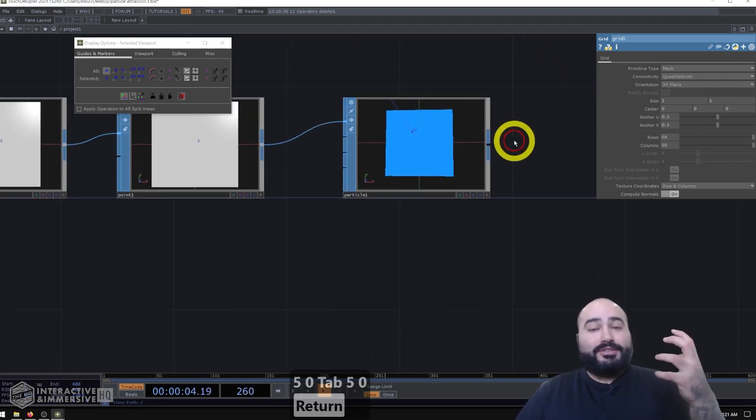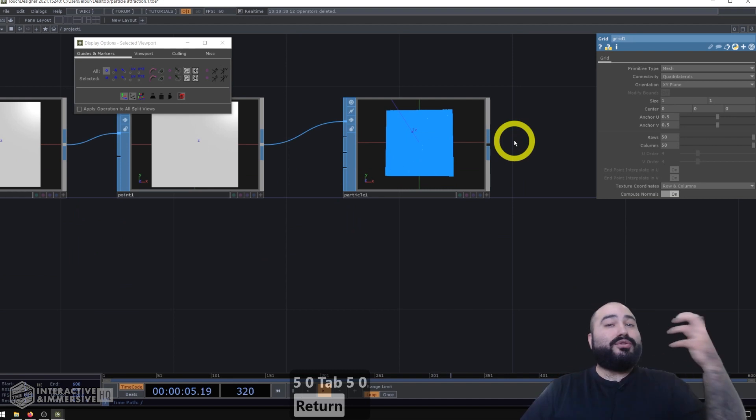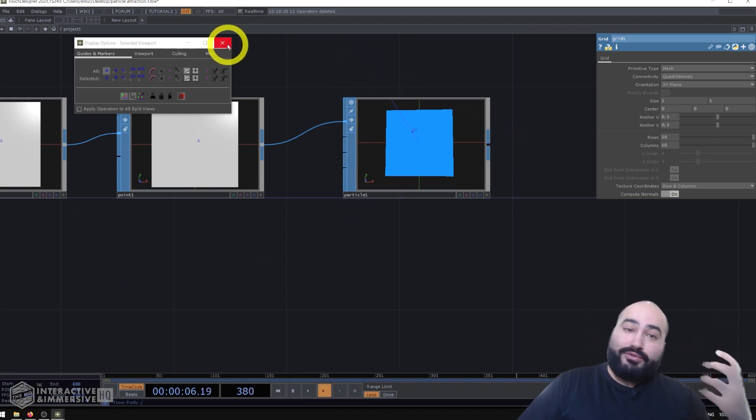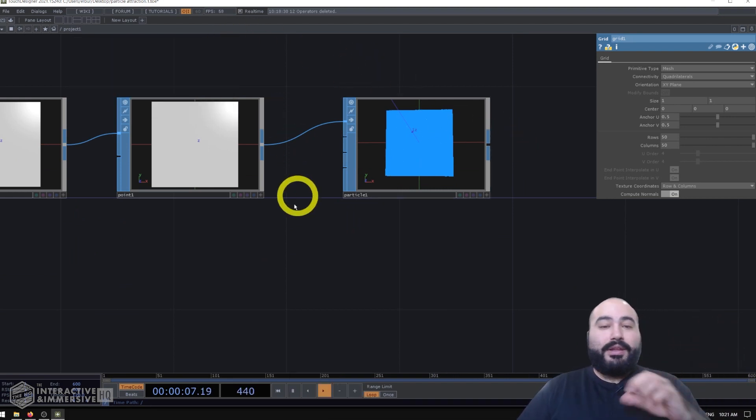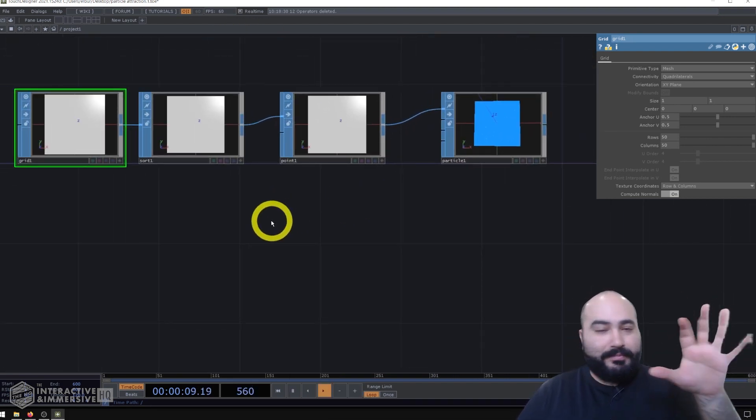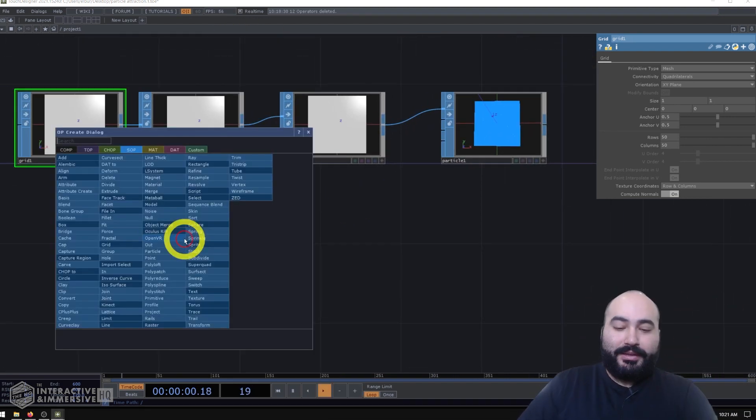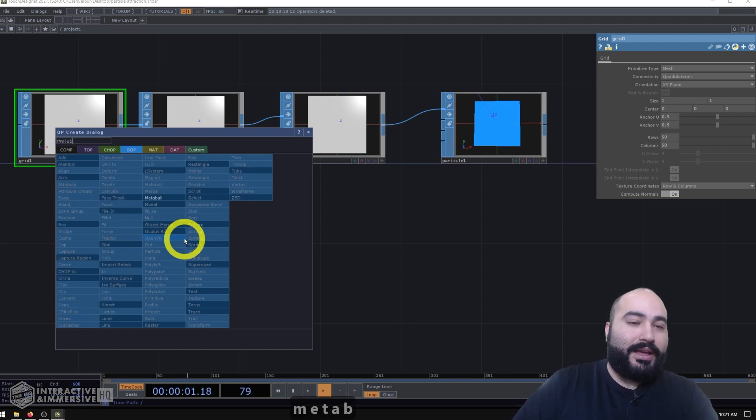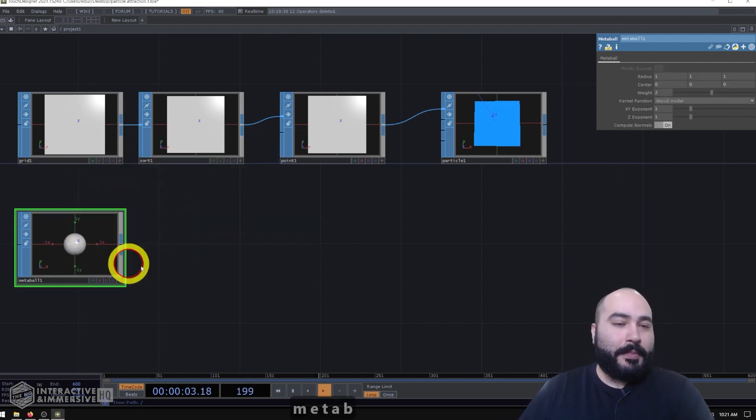And now we're ready to essentially move into working with our attractors. Now, if you've never worked with metaballs, don't worry, they're not too complicated. We'll go ahead and make a metaball SOP.